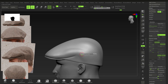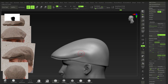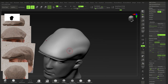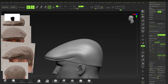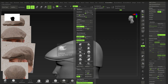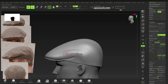Next, add asymmetric detail. Switch off symmetry, use the Standard brush without Back Face Masking, and get some of these subtle details in across the surface.